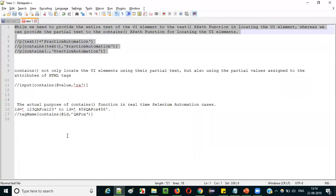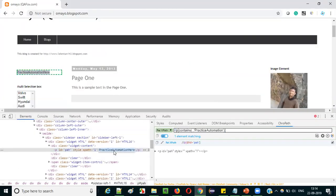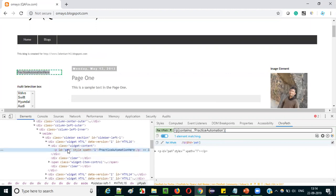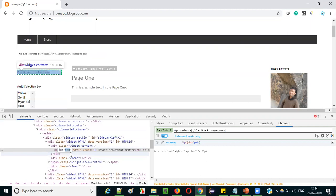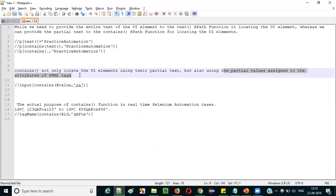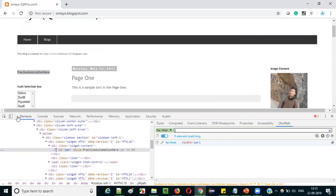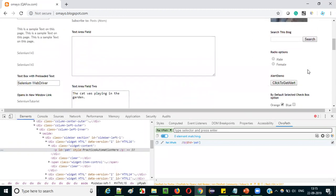That's the first thing I wanted to explain about the contains XPath function. Now let's move to the next point. Contains is not only intended for text between HTML tags — you can also use it for attribute values. You can locate UI elements on web pages using contains XPath functions with attribute values — partial attribute values. Not only partial text between tags, but also partial values assigned to attribute names of HTML tags.